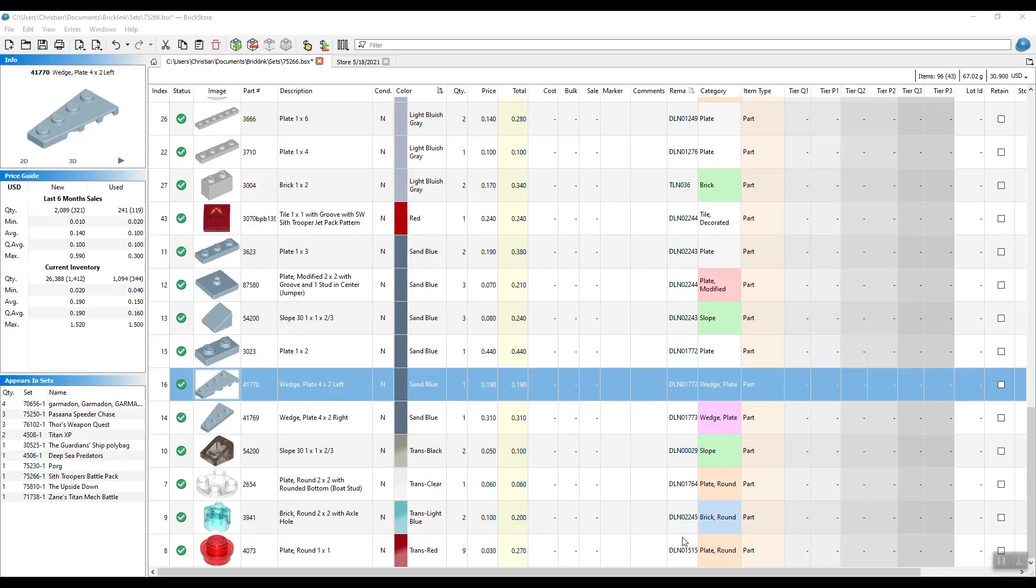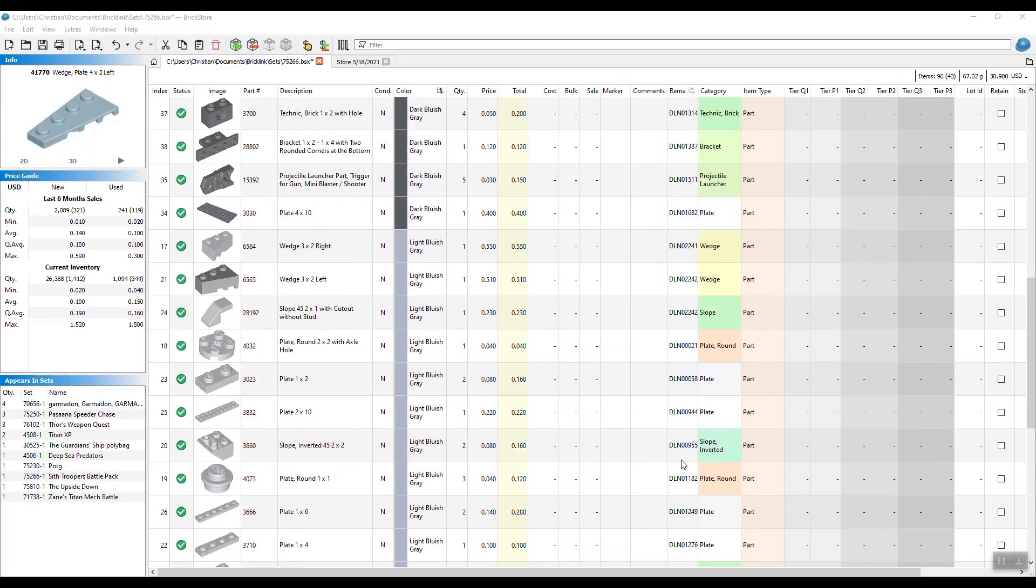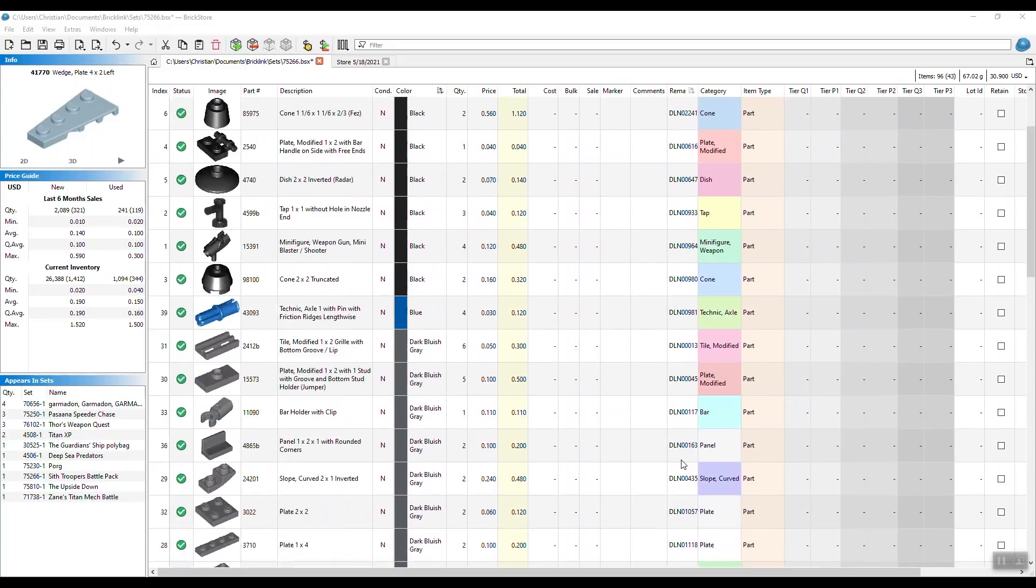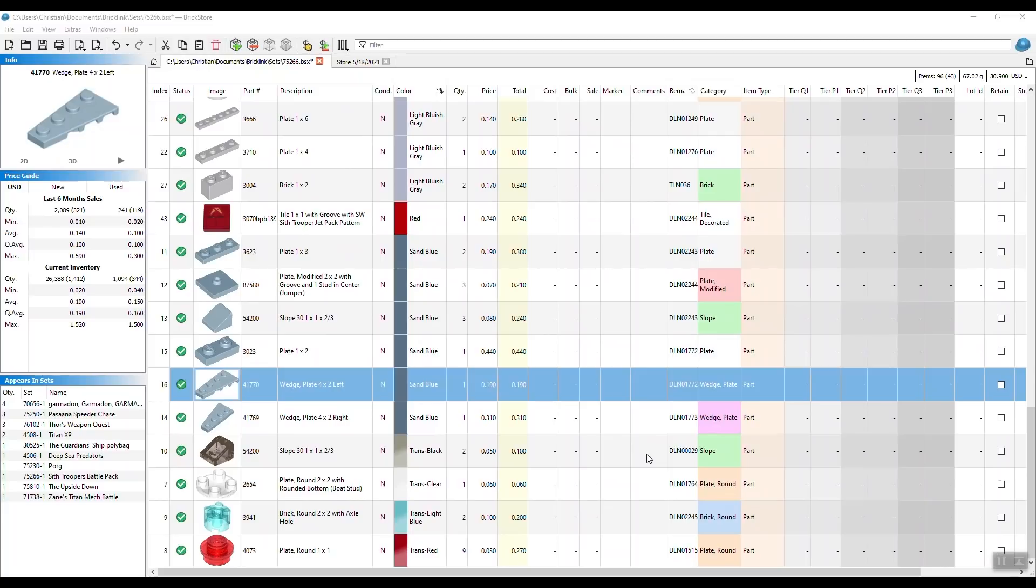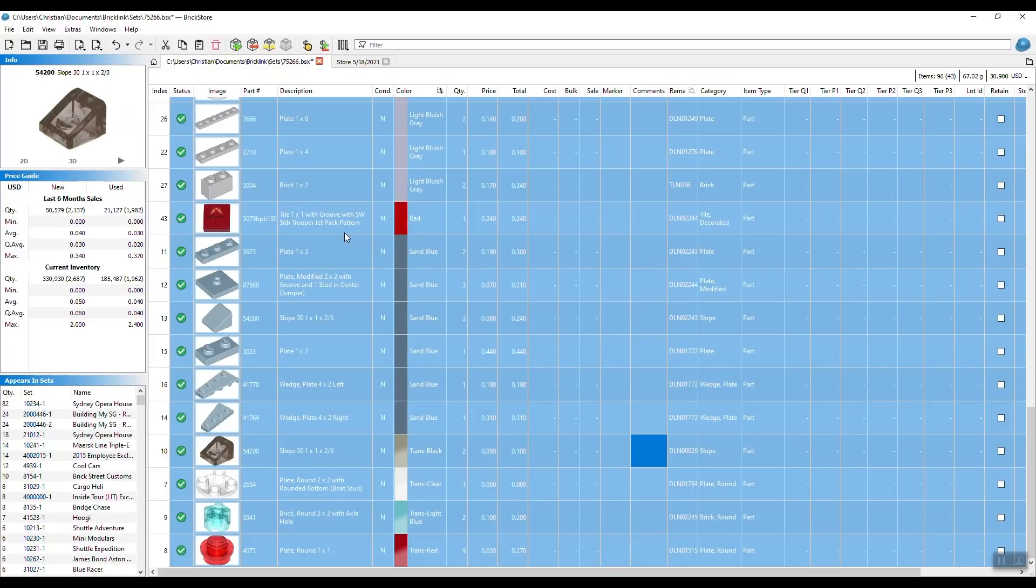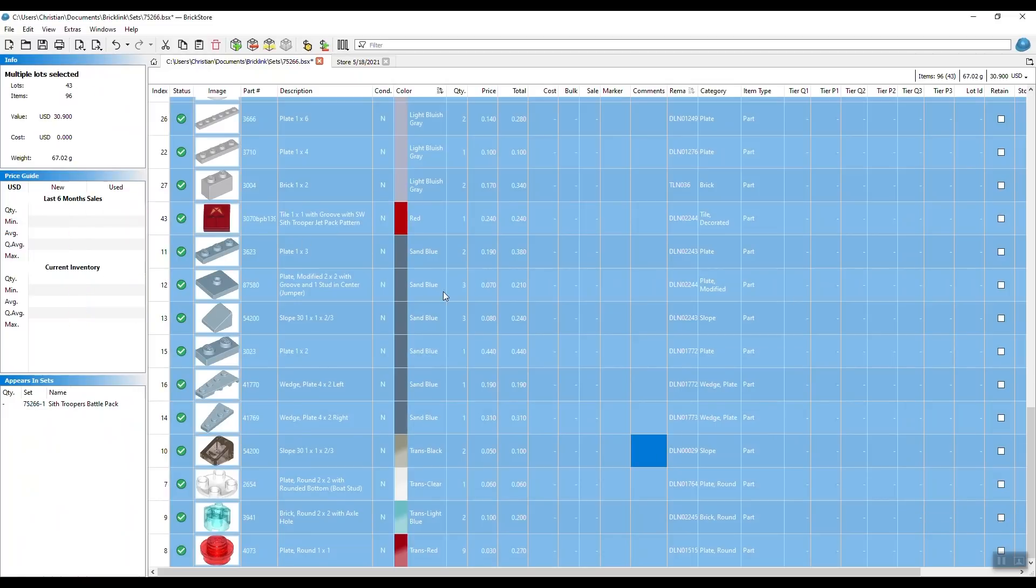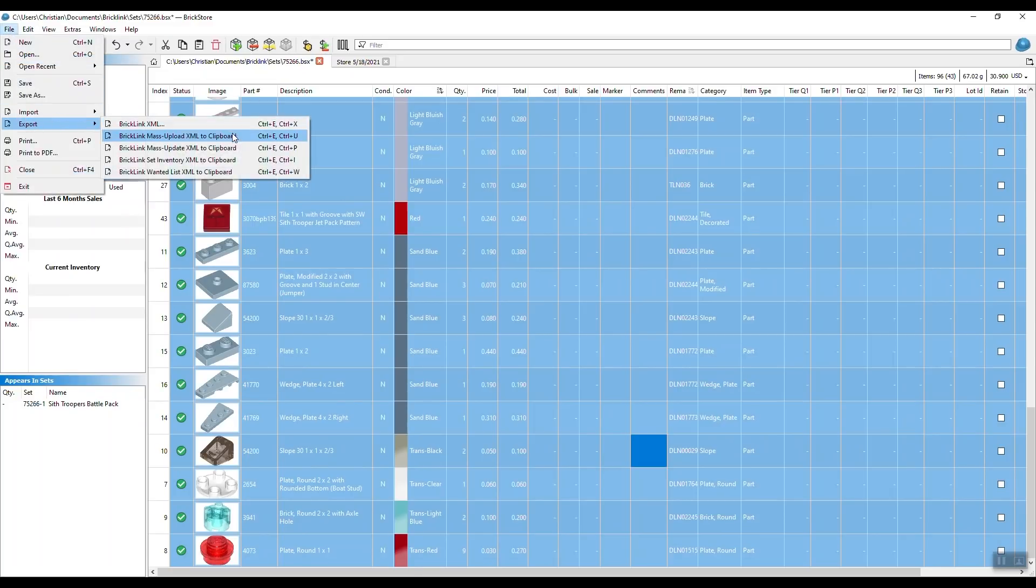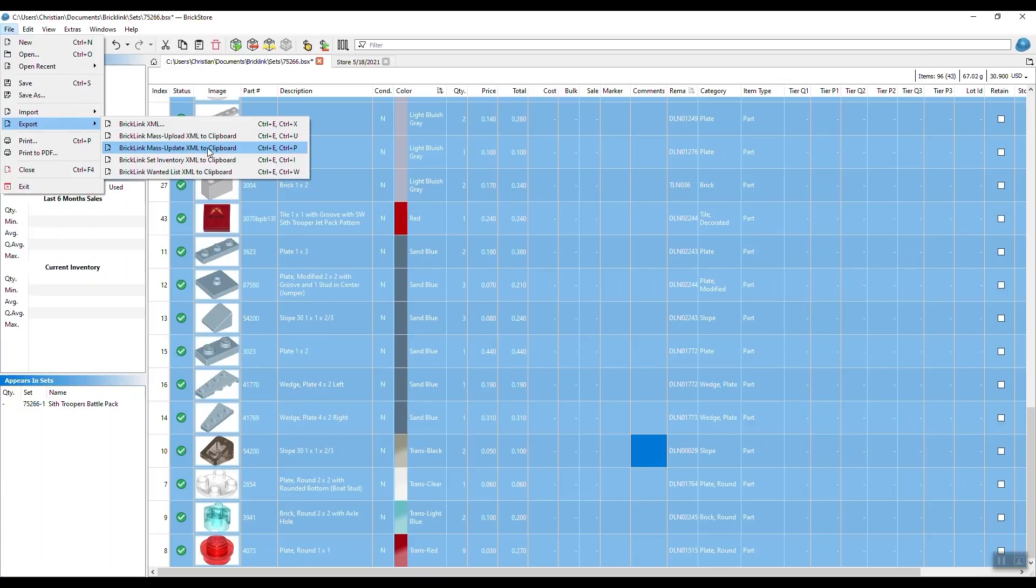Once everything's stored away, all the information is entered, we want to upload this to Bricklink, because that's where everything needs to go in the end in order to be sold. Again, we hit control A to mark everything. Go to file, export, and we do Bricklink mass upload. Don't do update, because that will change everything. I'm going to explain it in another video. We do upload. Click on this button in order to move forward. So click upload.